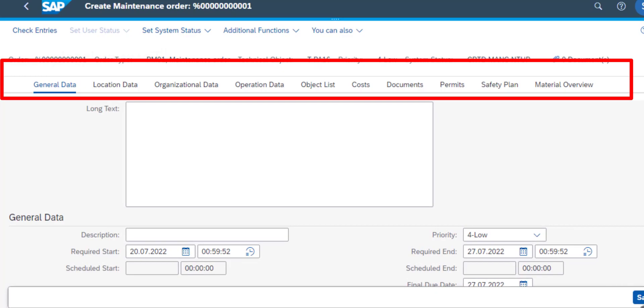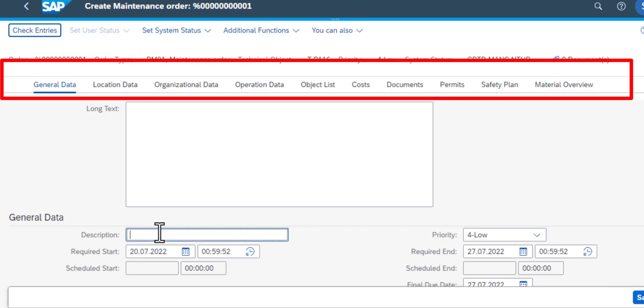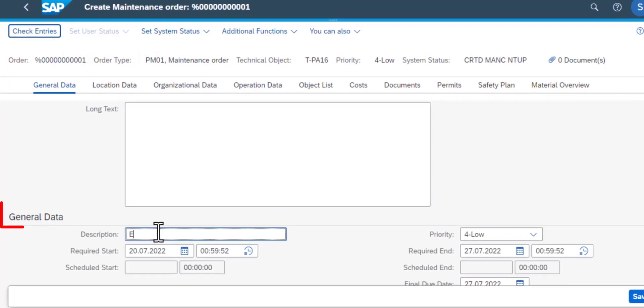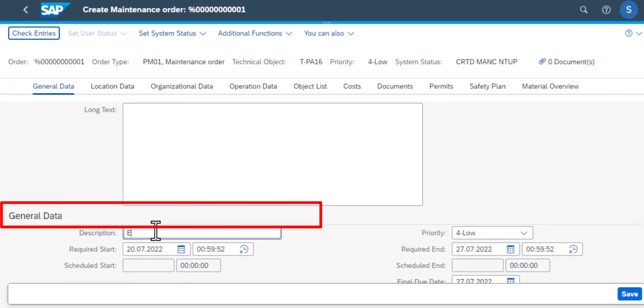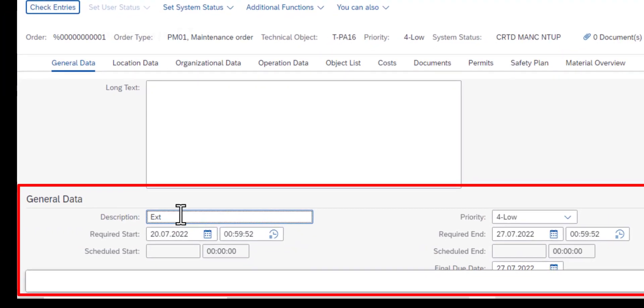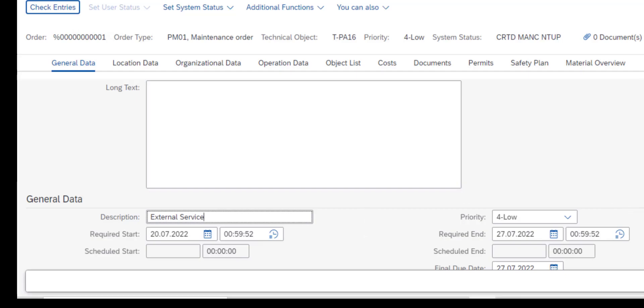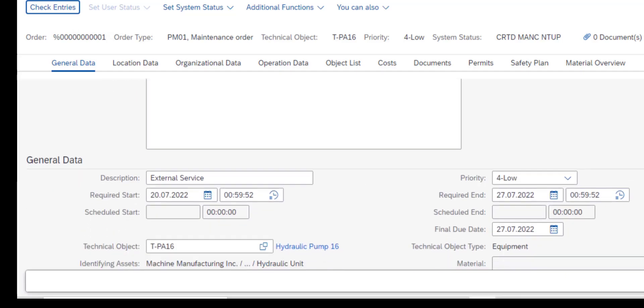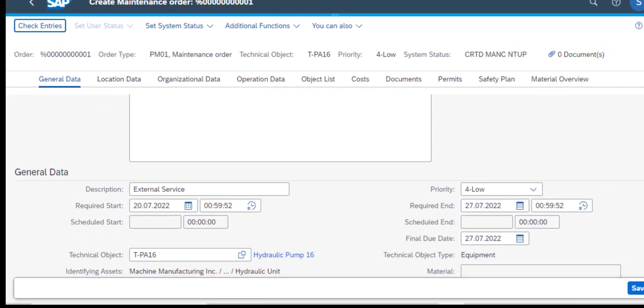We have a general data, location data, organization data, operation data, object list, costs, documents, permits, safety plan, and material overview. We're going to look at the general data area here. The first information you need to enter is the description. Then, as you can see, we have several fields for dates such as start date, required add date, scheduled date, and so on.